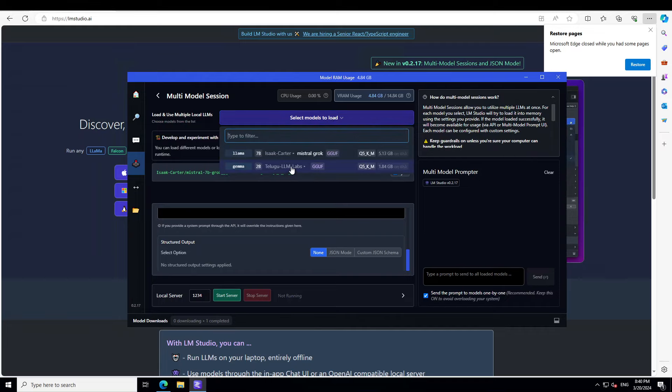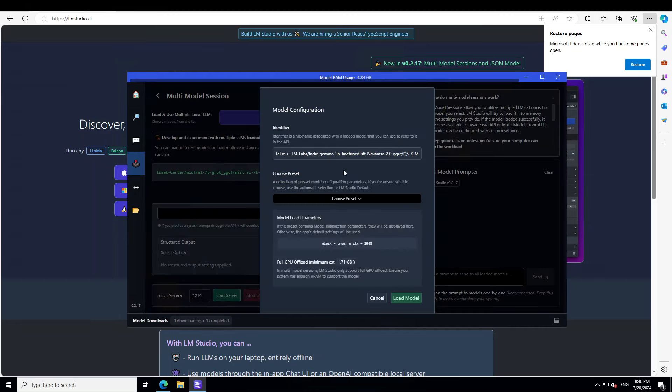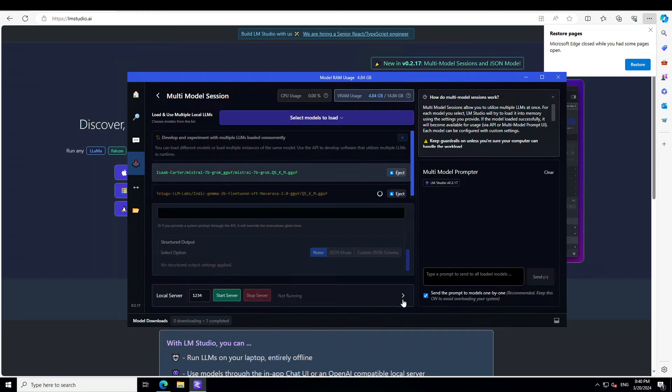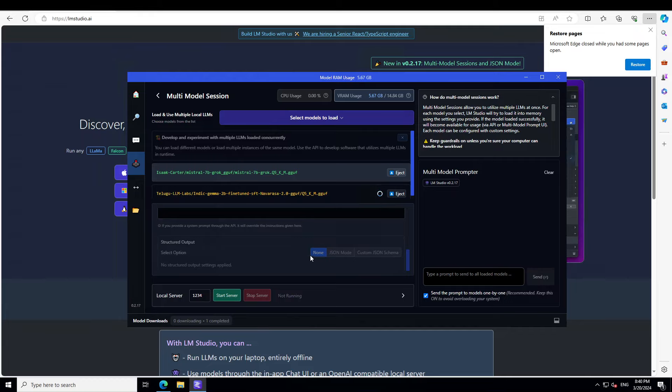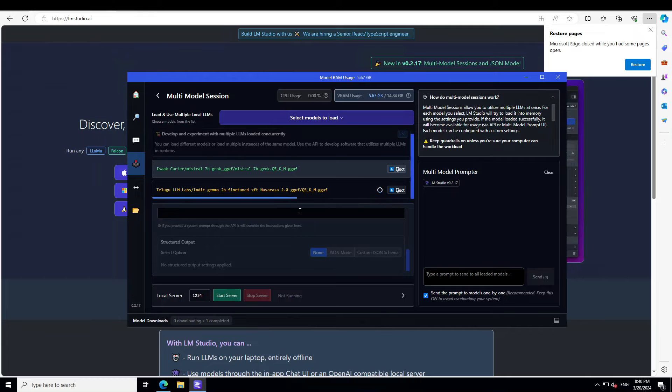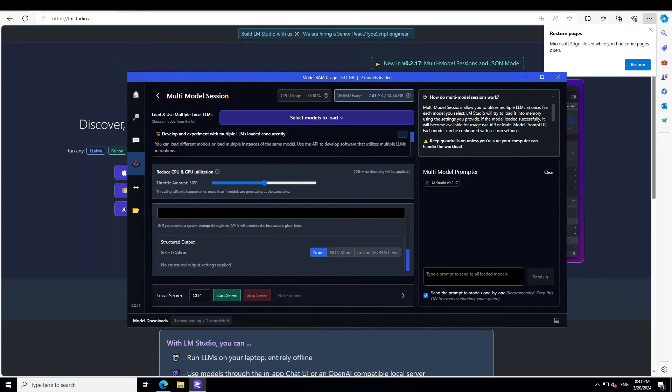Let's select a second model, and maybe I'll just go with—this is another Navarasa model which I used a few days ago. It's quite a small model, so let's see what it's able to do or not. It is loading. Wait.